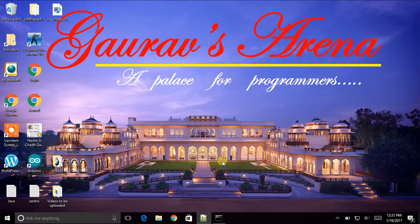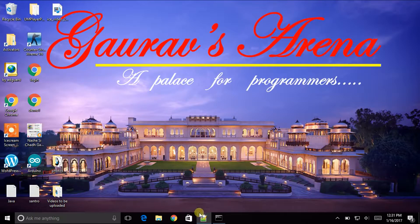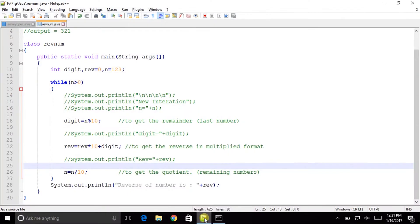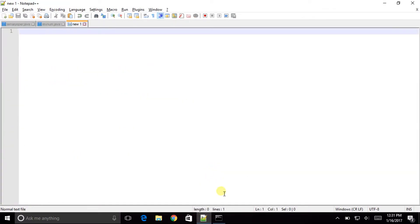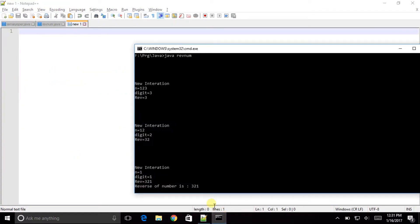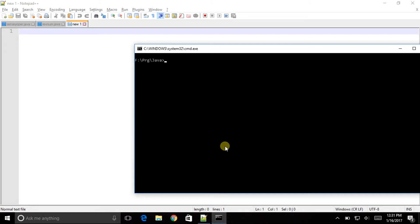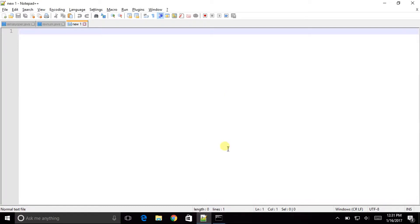For that I will be using Notepad++ as my software and CMD to execute it. You can use Eclipse or NetBeans as per your choice and even the basic notepad.